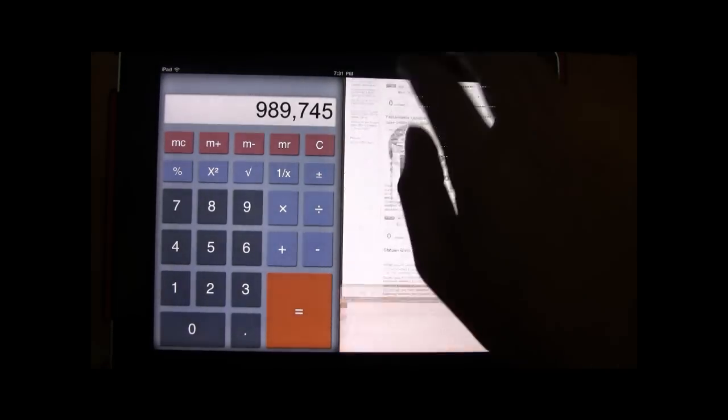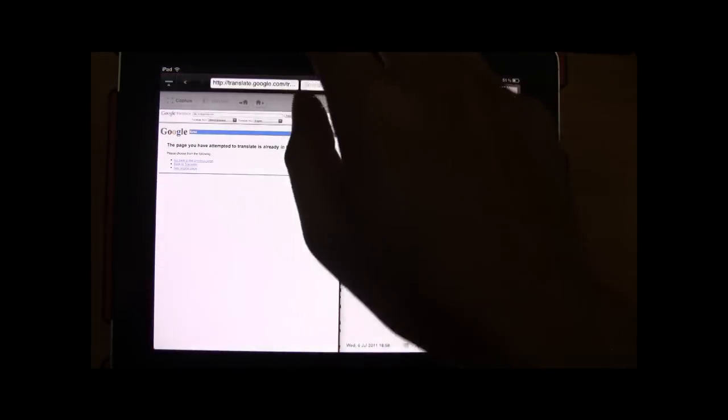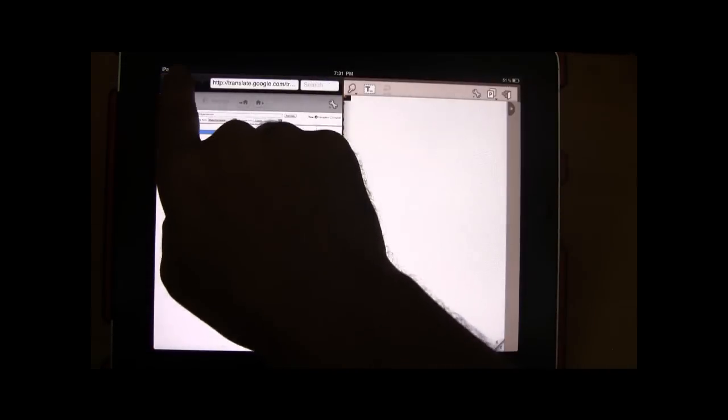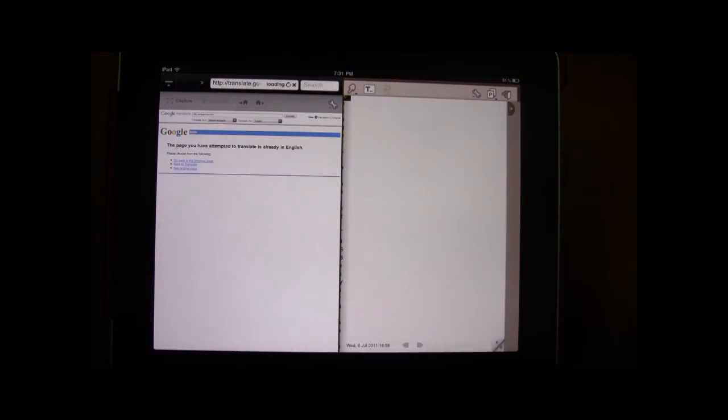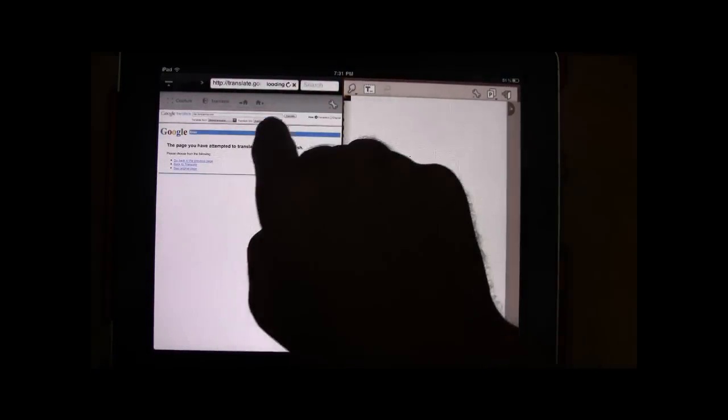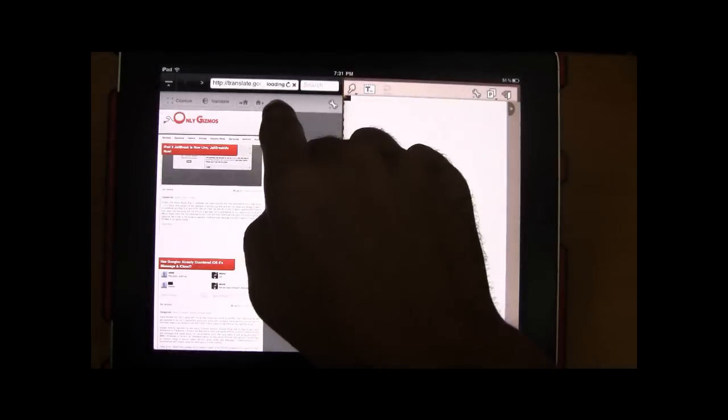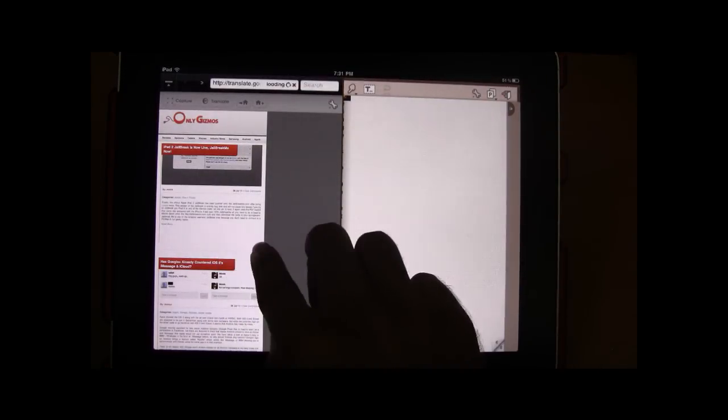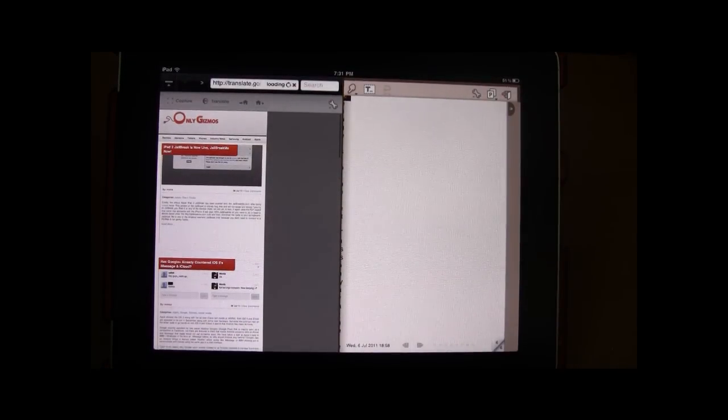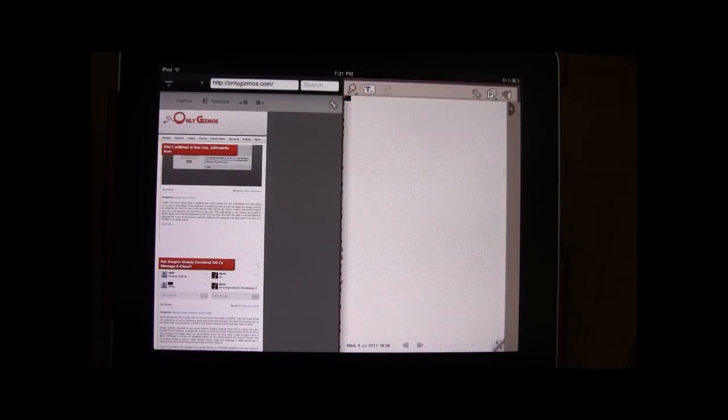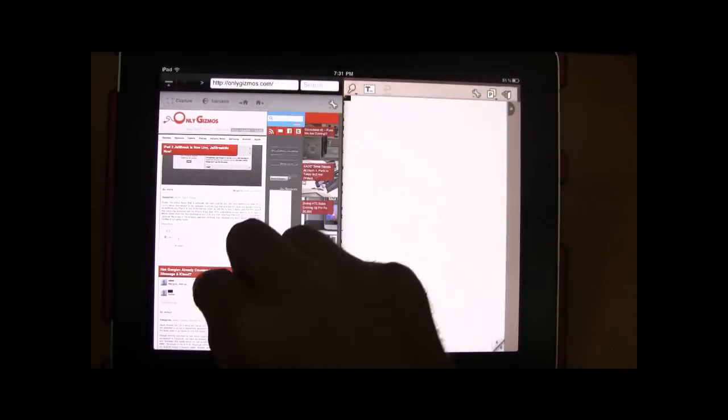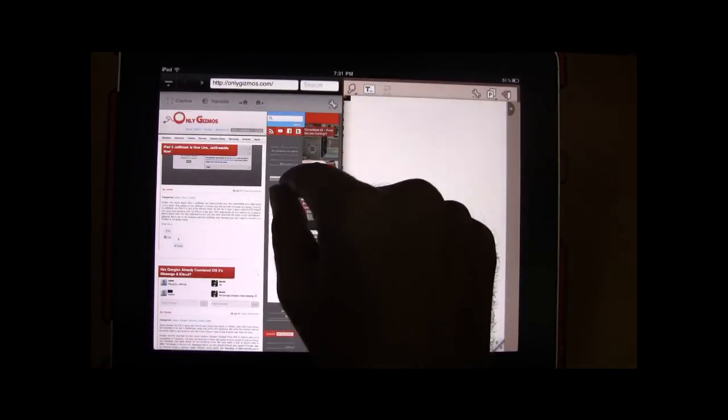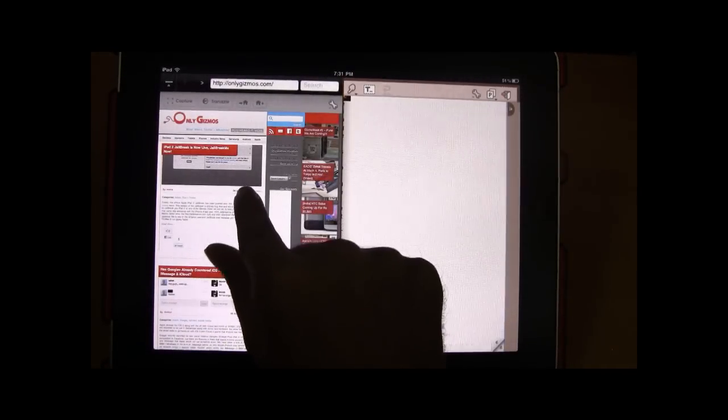So let's go ahead and take a look at what we can do with the browser and the notepad. Once you are in the browser, it works like a normal Safari browser would on the iPad.